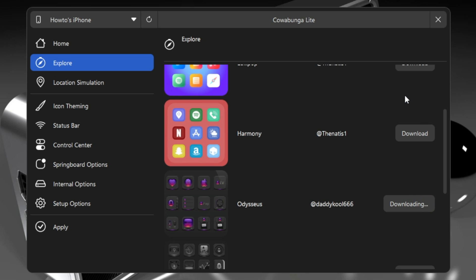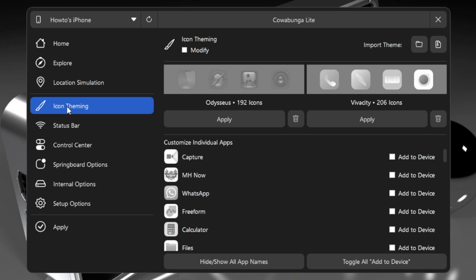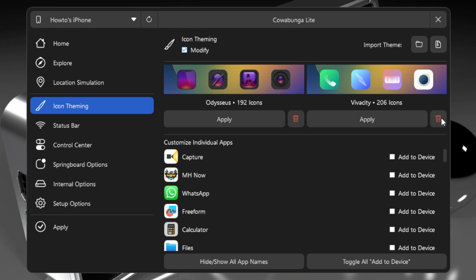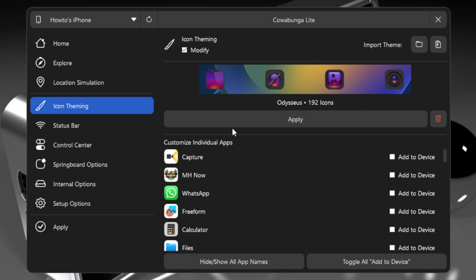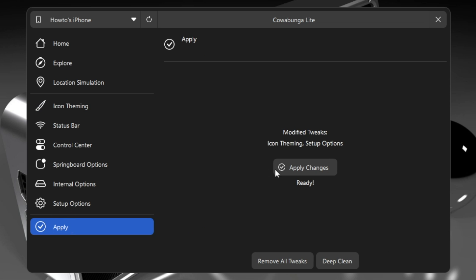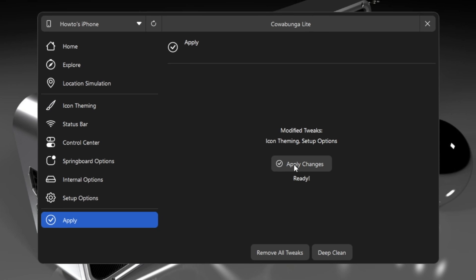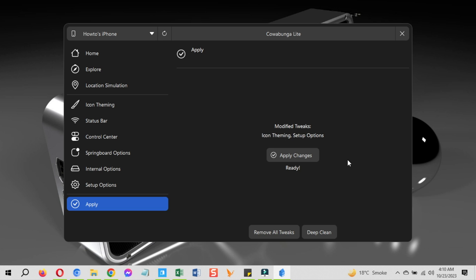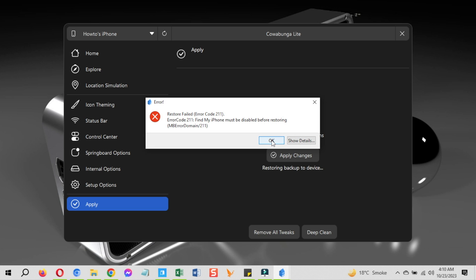Once the theme is downloaded go to the icon theming option and click on the modify checkbox first at the top and then on the apply button. It will save the settings for you. After that go to the apply section at the last and apply changes from here. The device will restart. If you see error here then you need to first turn off Find My iPhone on your device and then apply the changes again. Let me just quickly show you how you can do it.